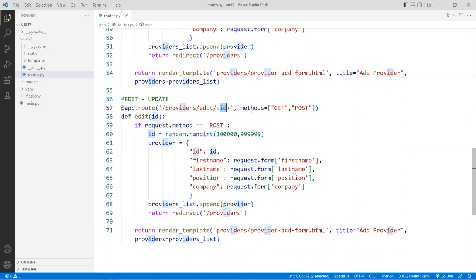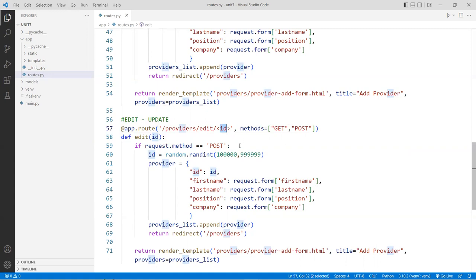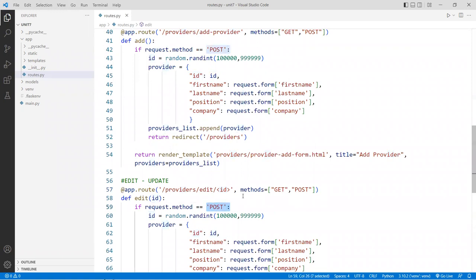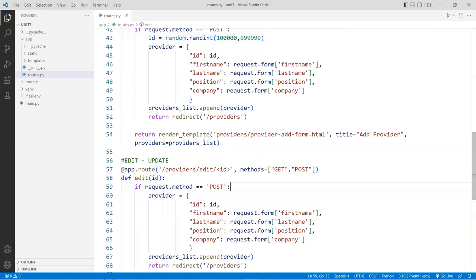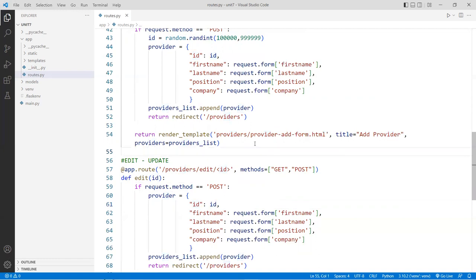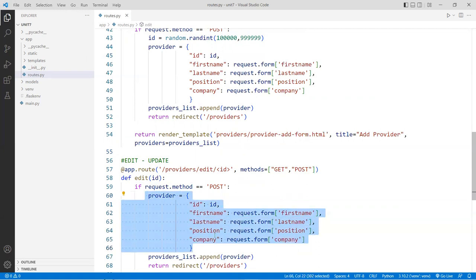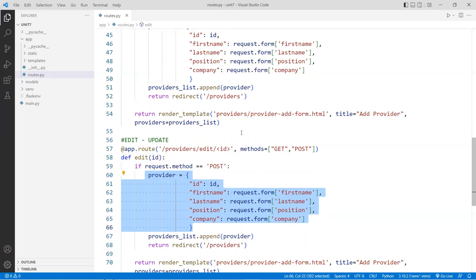One thing to note: since the edit looks very similar to the add, we're getting repetitive code. The first thing that comes to mind should be a function. We're going to put this into a function, let the function build the provider object, and return it. This saves lines of code, and if you use it again and again it saves you a lot.